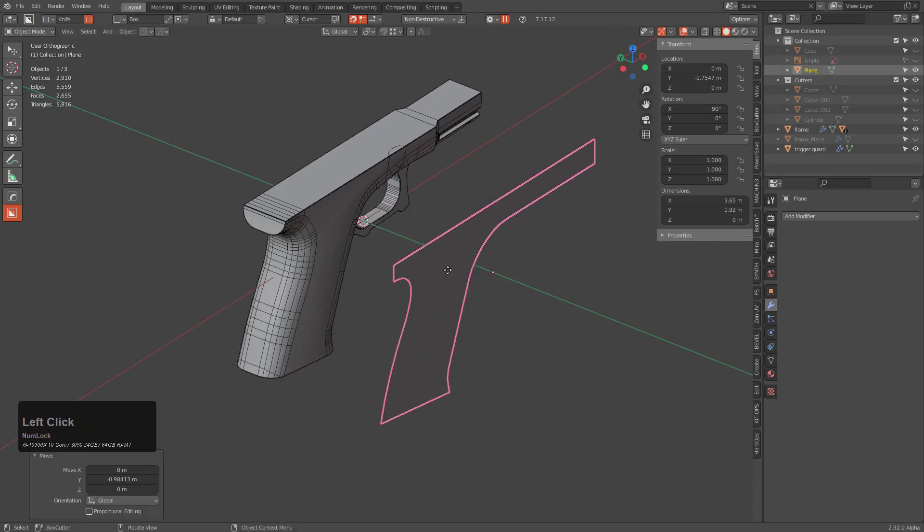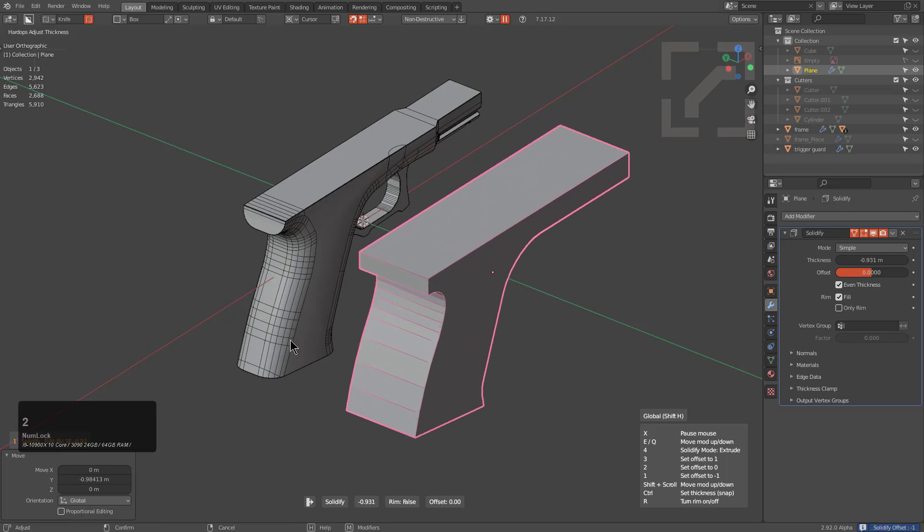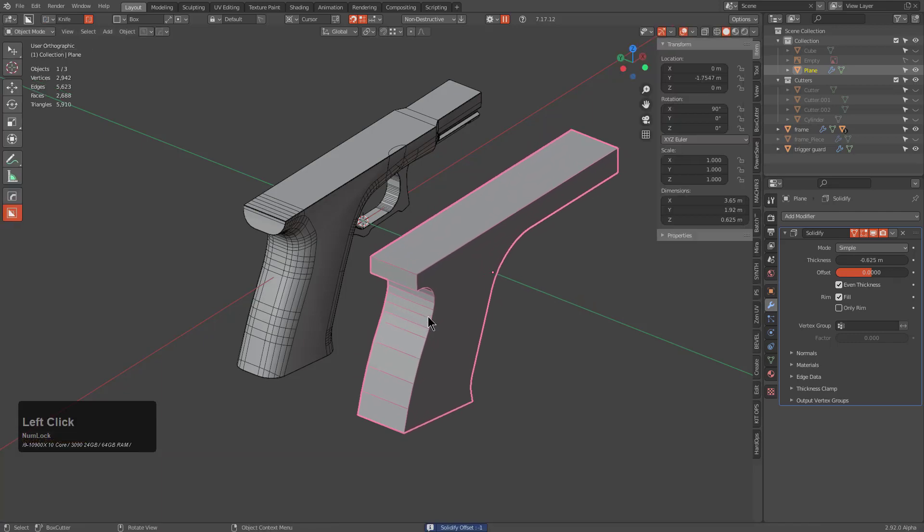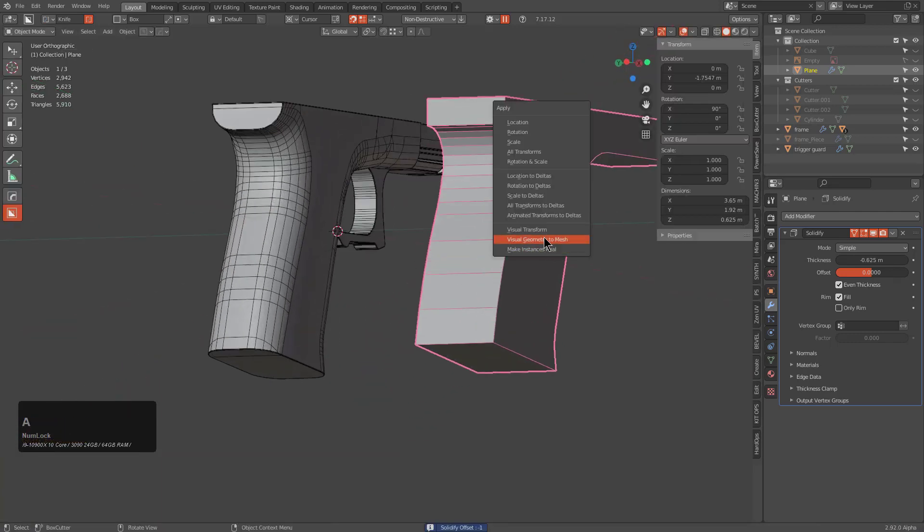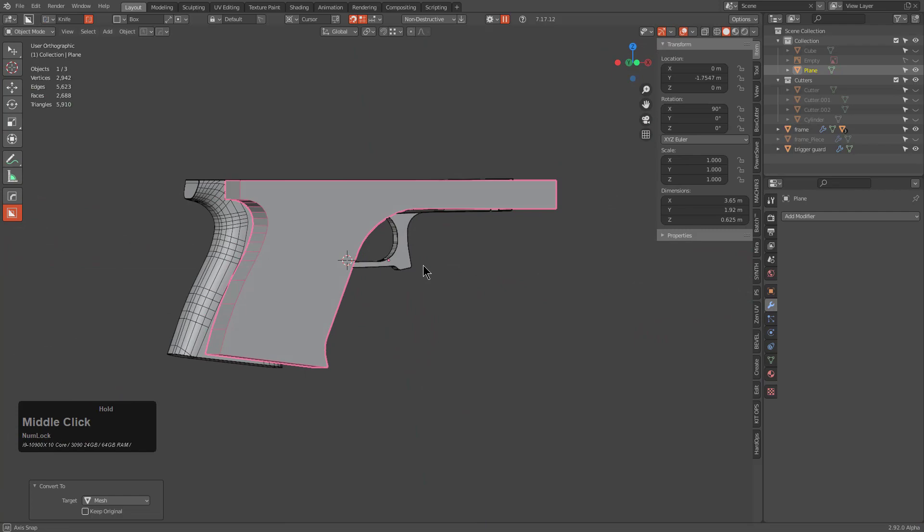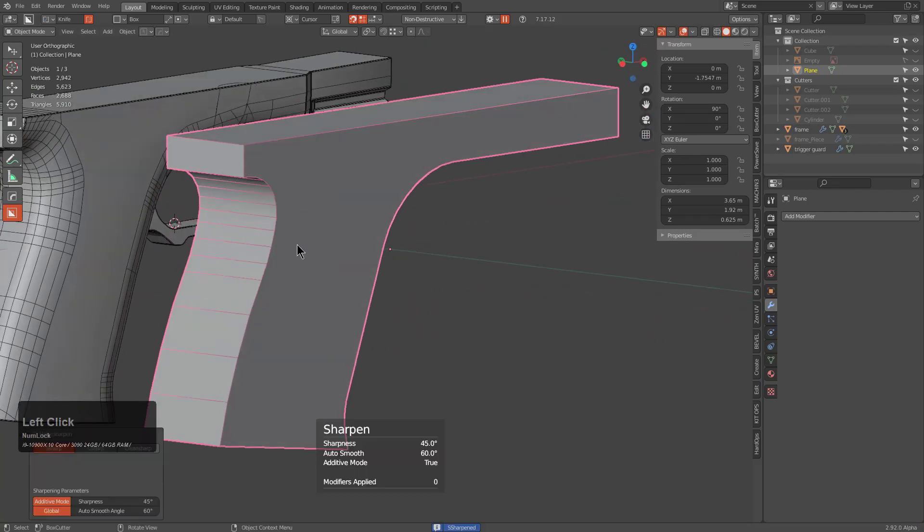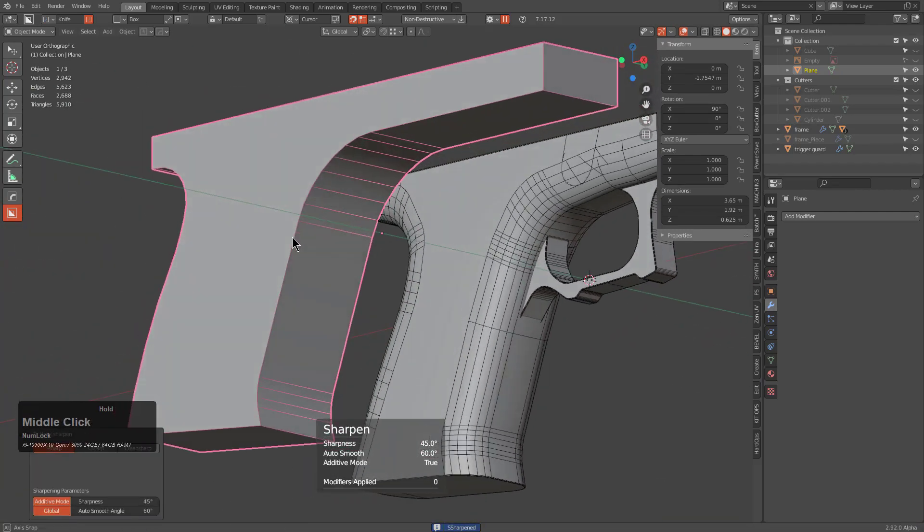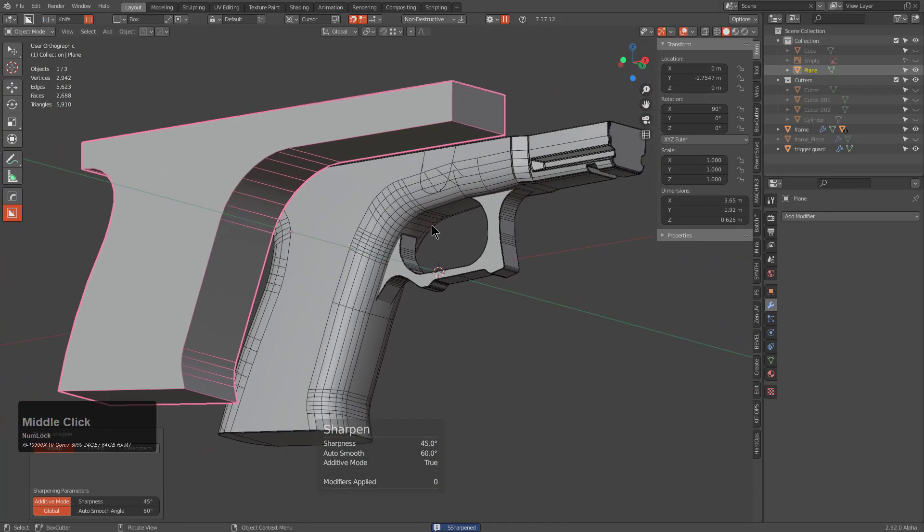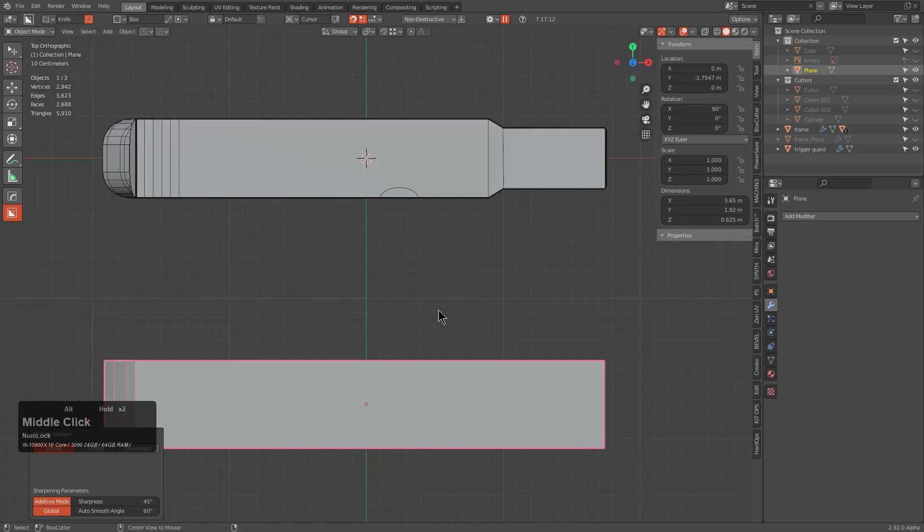So let's bring this out and we will just Solidify. We'll press 2, push it out both ways. Control+A Visual Geometry to Mesh. And so this is what we're looking at so far. And we'll just Sharpen it just to get our shading right. And you see that he has this curve going all the way across the front.